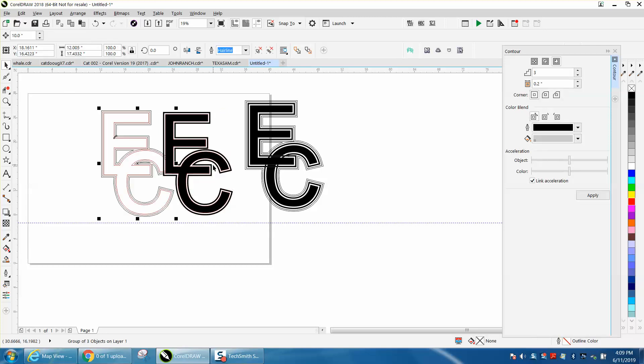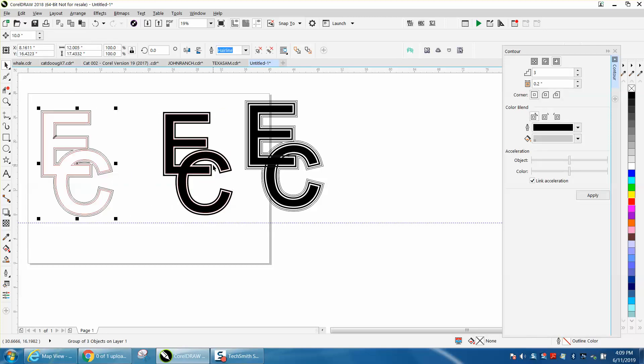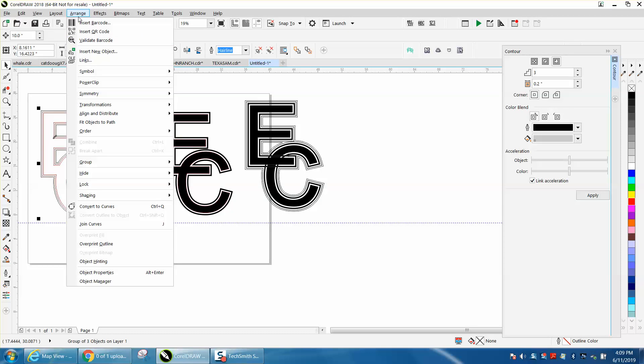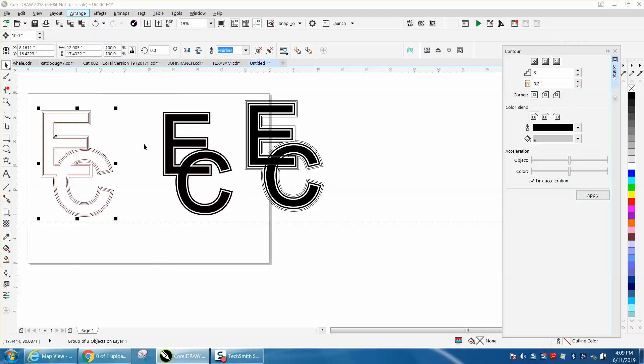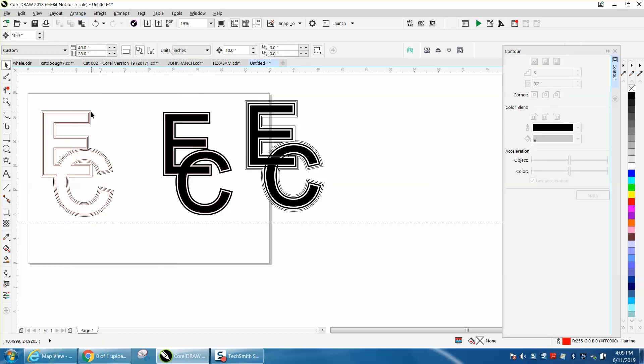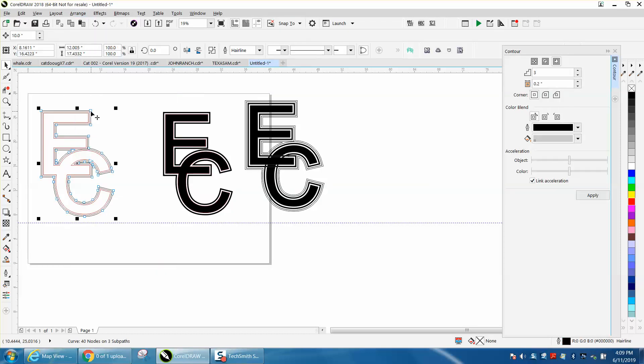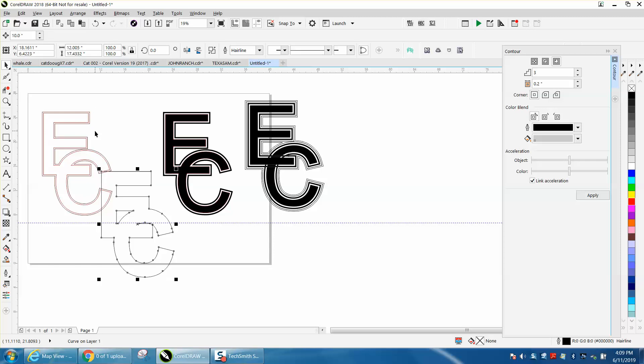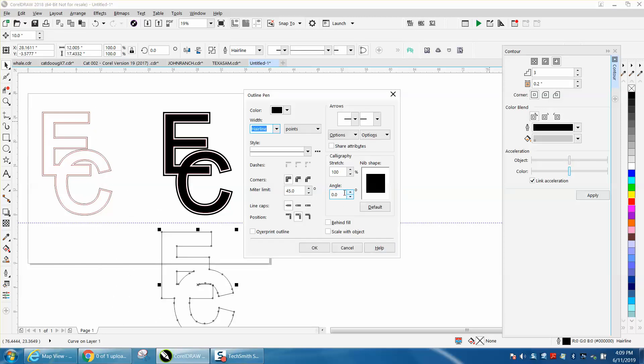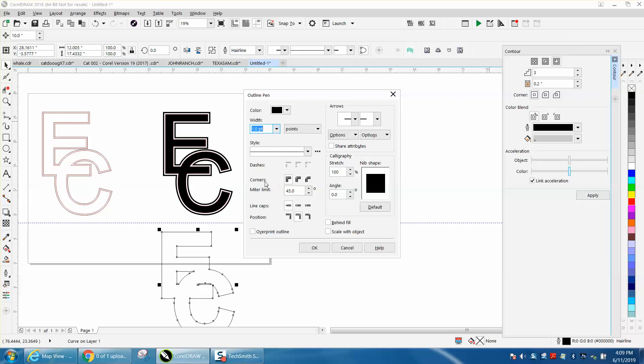we'll cursor it over, we'll break it apart, ungroup it, take the very outline, nudge it over, we'll go ahead and put it down, and we're going to make it something other than a hairline so it will engrave.